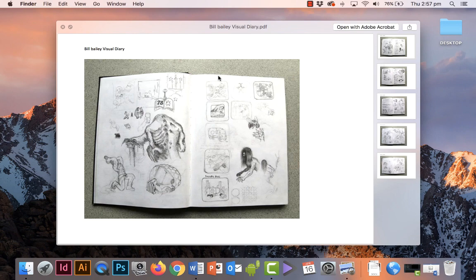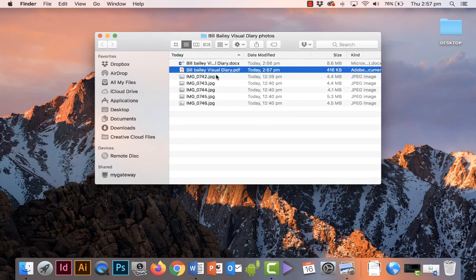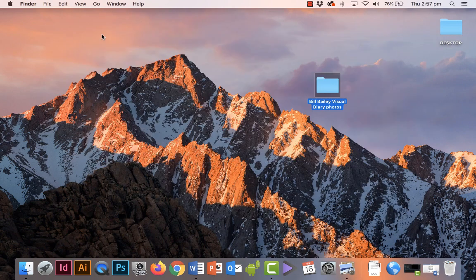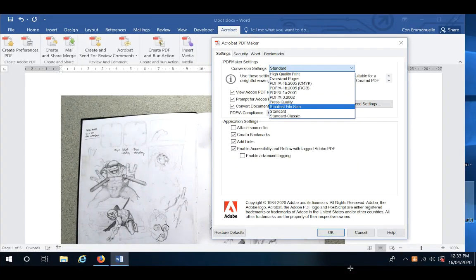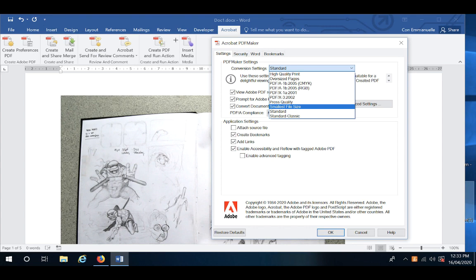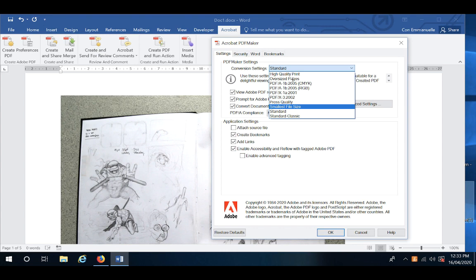Now if you are using Microsoft Word on a PC, this is what your screen will look like. If you click on the Acrobat tab, you'll bring up this dialog box. If you notice, there's something called Conversion Settings. What you do there is instead of Standard, just choose Smallest File Size, and then go across and create your PDF. That works the same way.